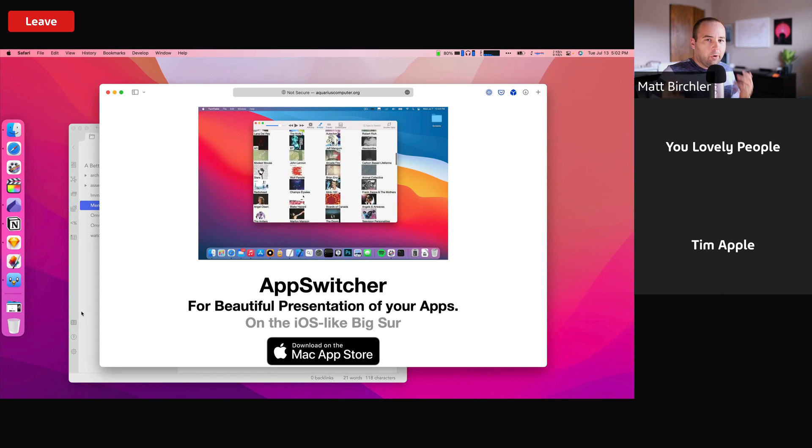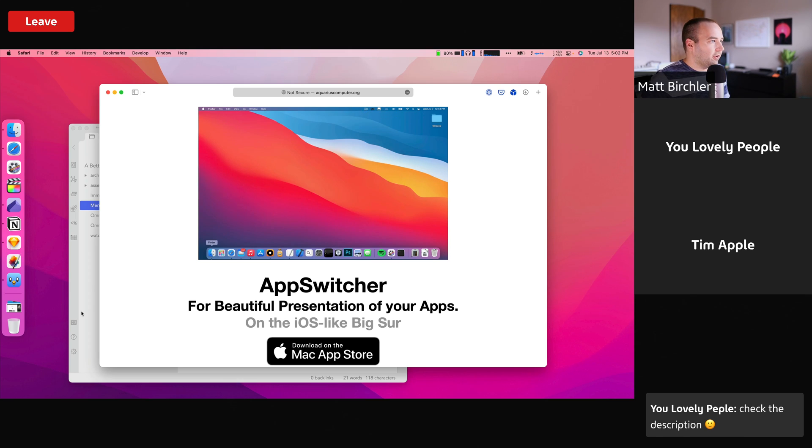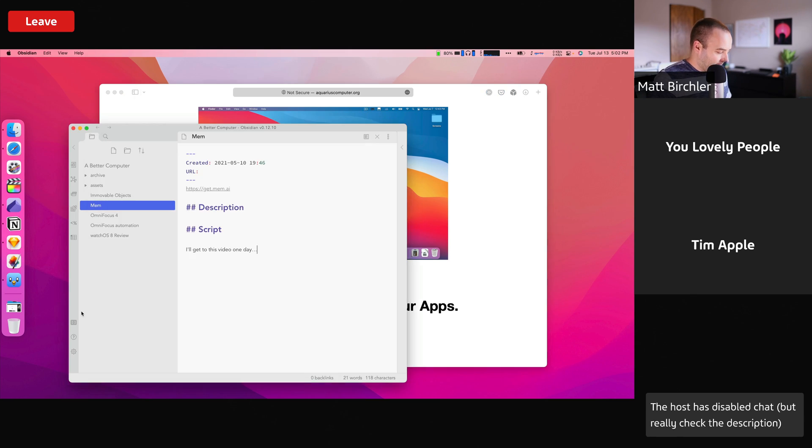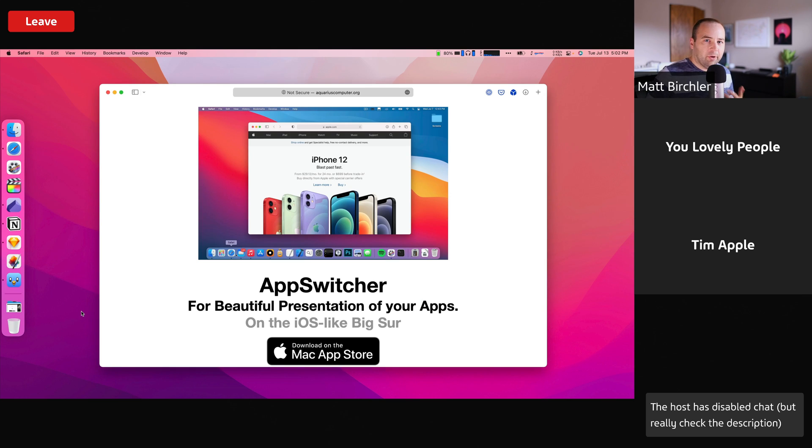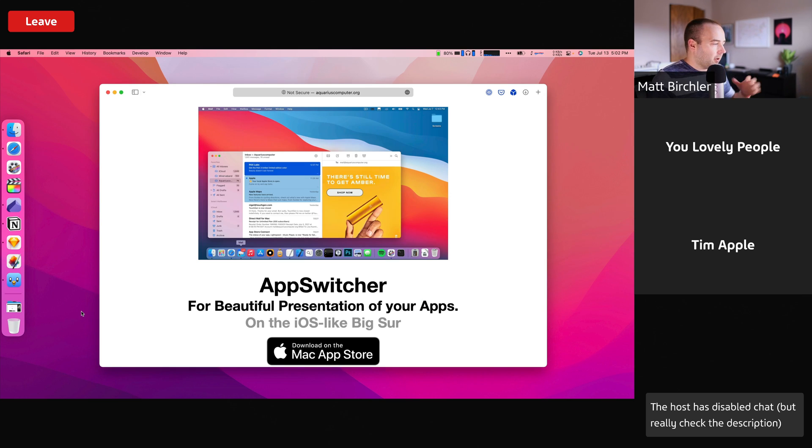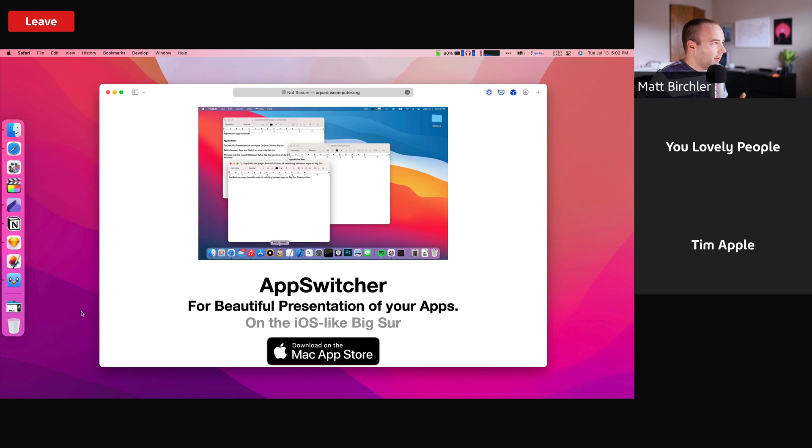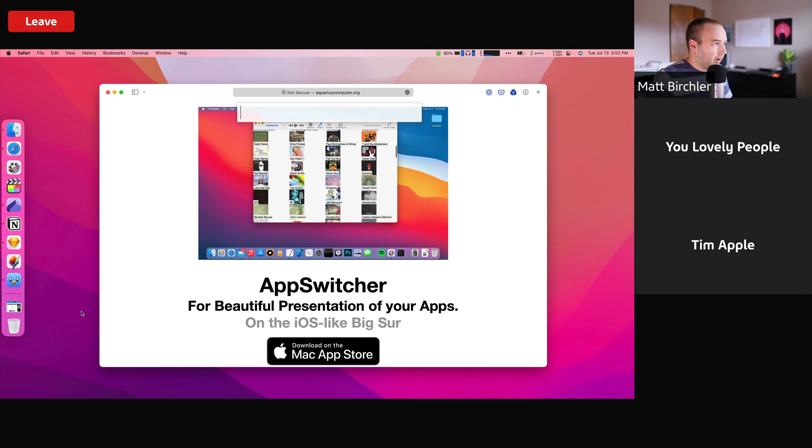And so this isn't a horrible problem, but it's definitely a thing that I run into when I'm doing screen shares, where it is kind of annoying that you have to do window management while you're working. You just want to click on a thing and see that and show people that. And so this is what AppSwitcher tries to solve.